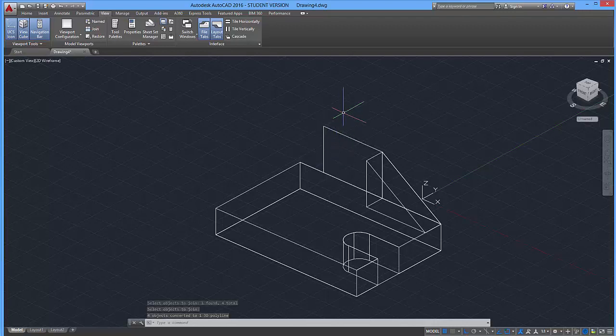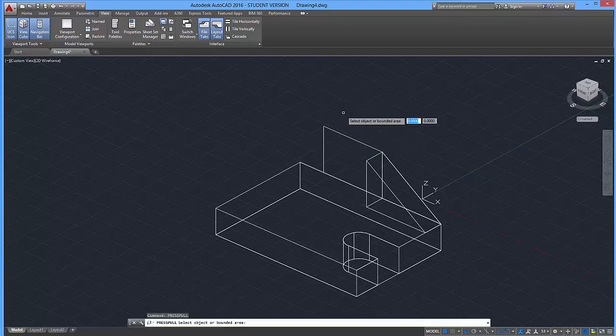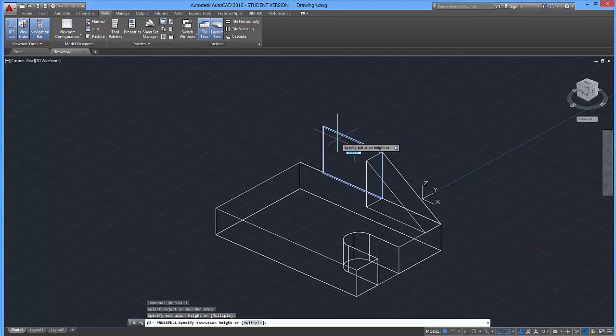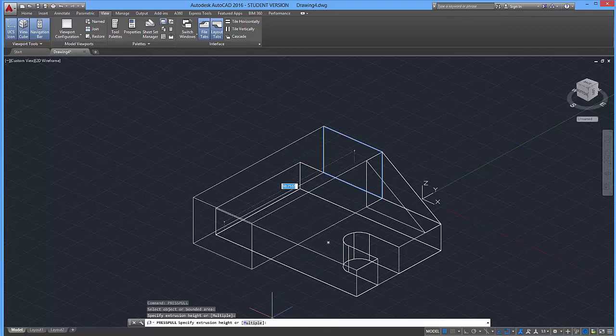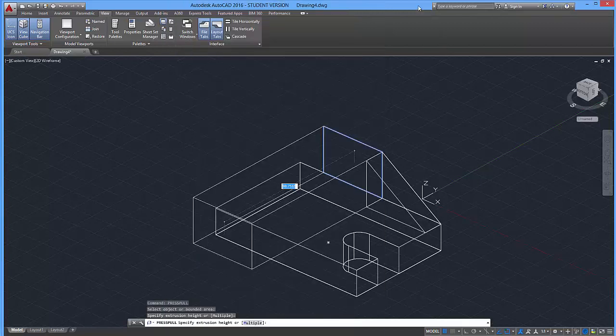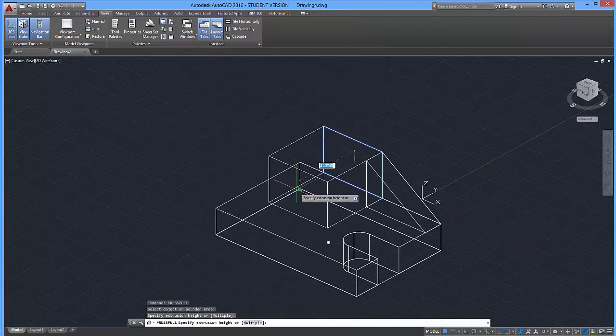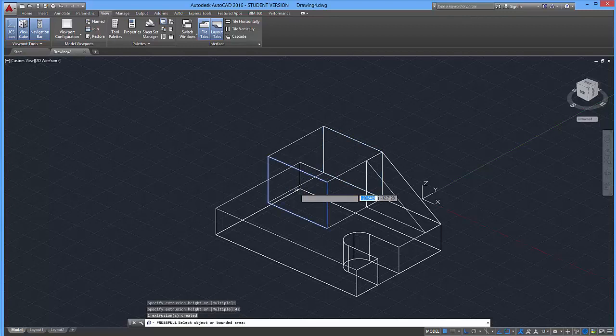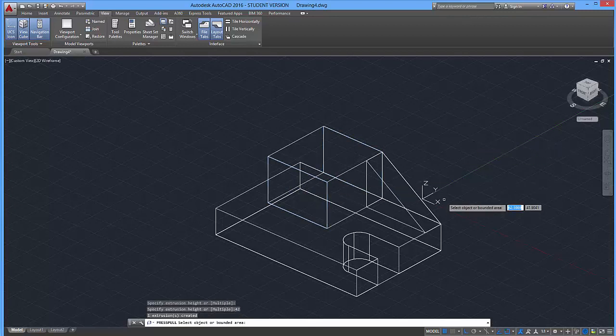And then I'm going to use the press pull tool. Press, enter. Click over here, and I'm going to drag this out so that it is 22 minus 64, 42 units. So 42 units, enter. 42 units across, just like that.